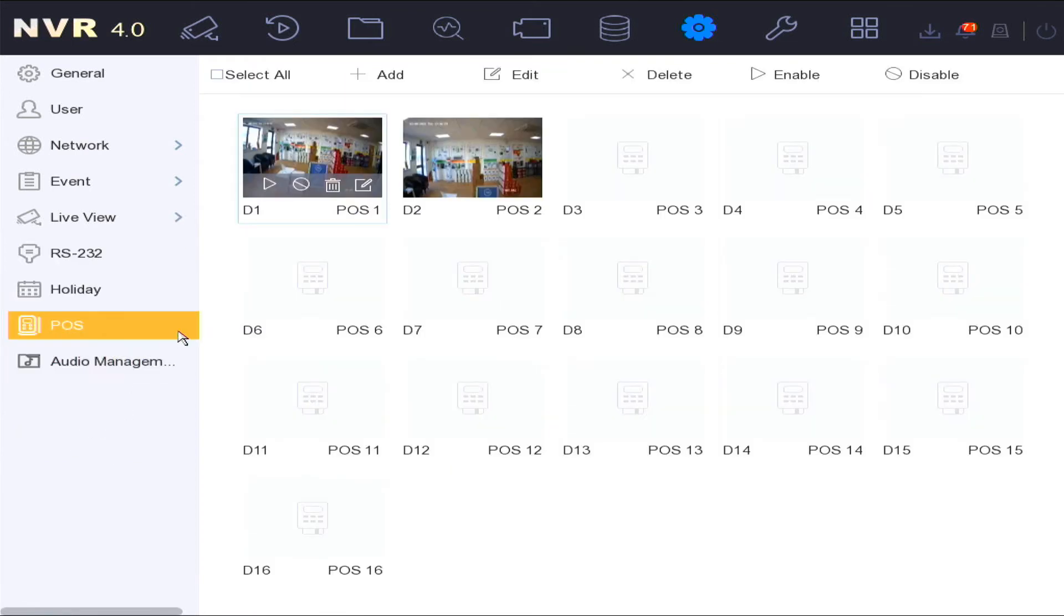In the POS settings, HikVision POS solution connects cameras to tills and can be used when the transaction takes place at a cash till and video capture is recorded by a camera.